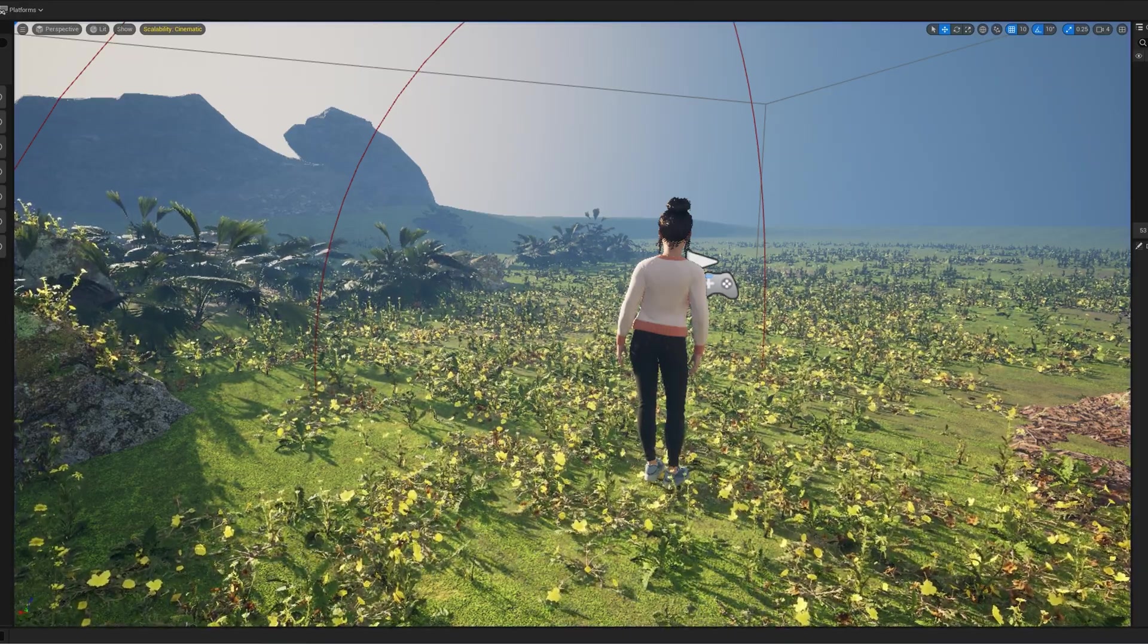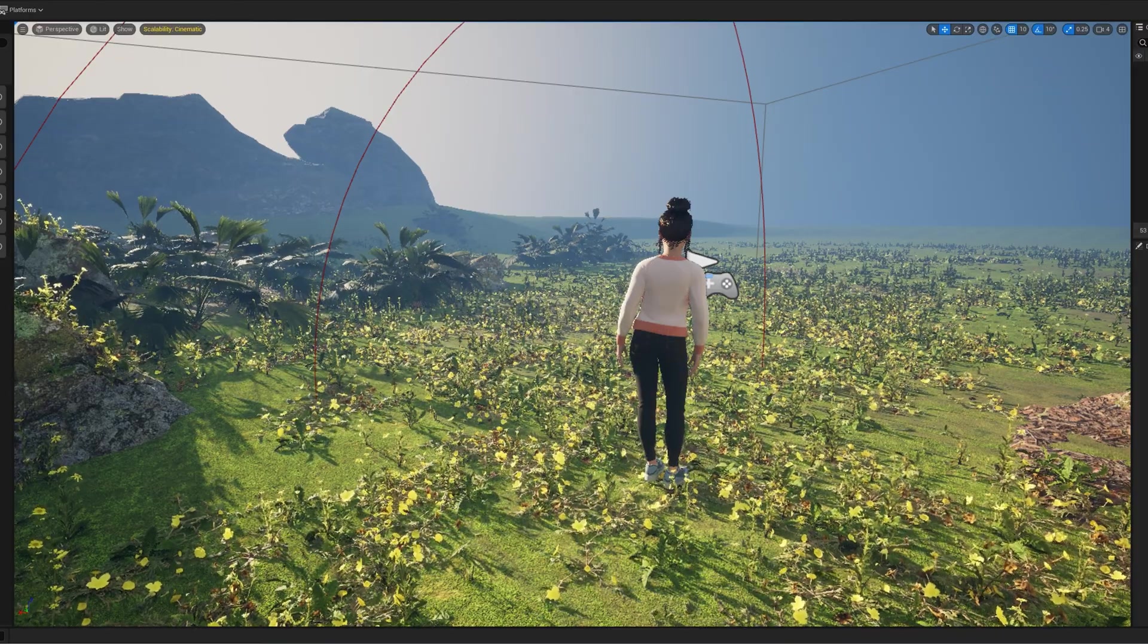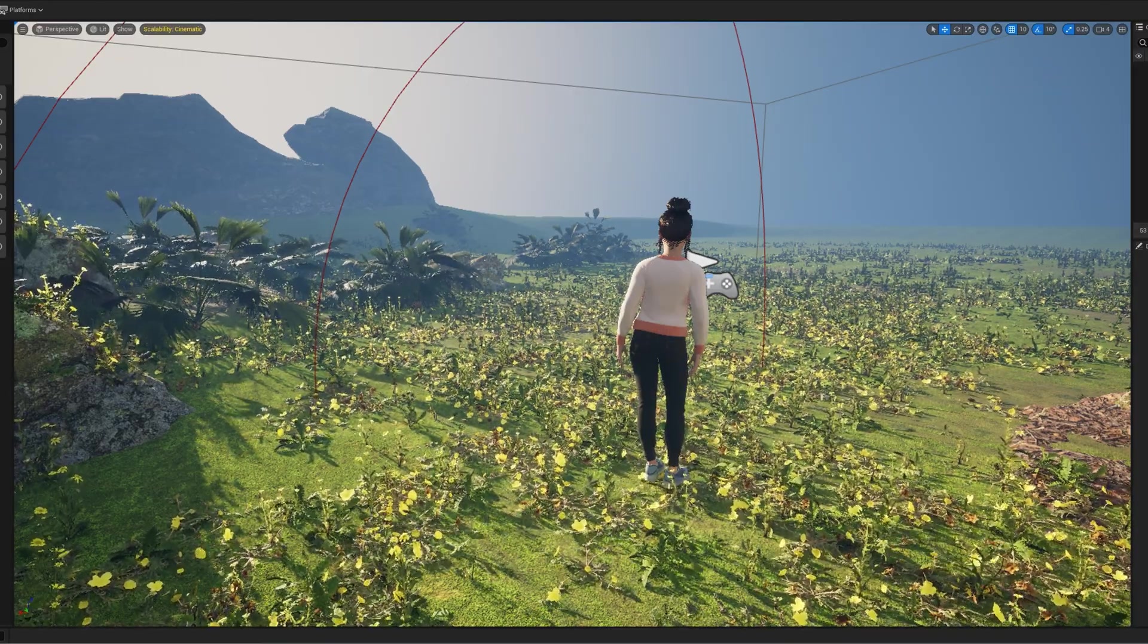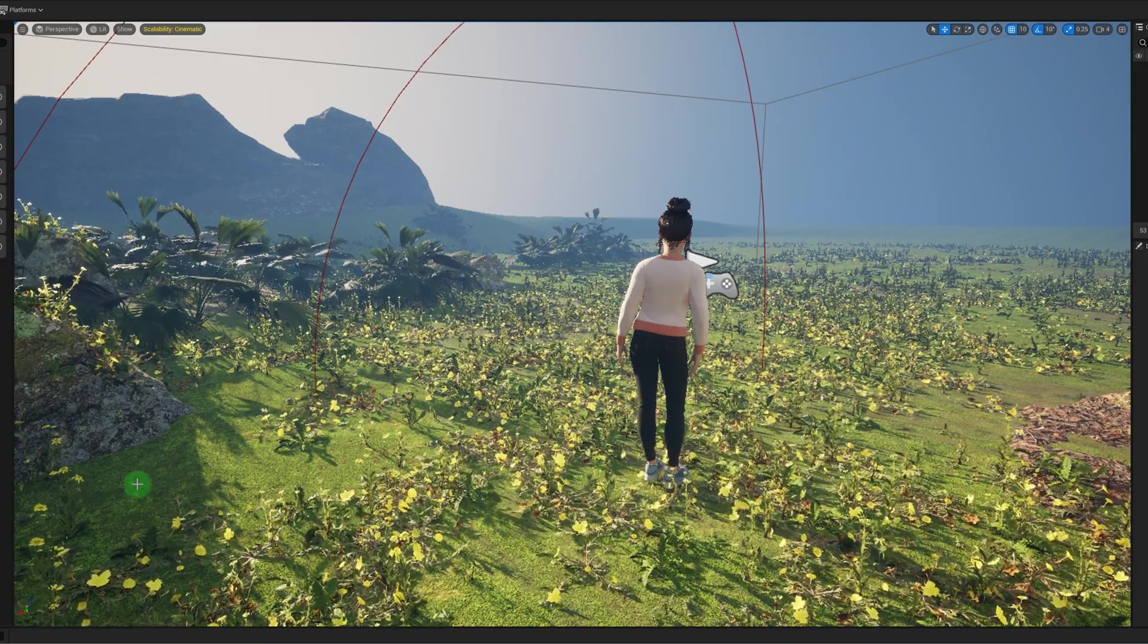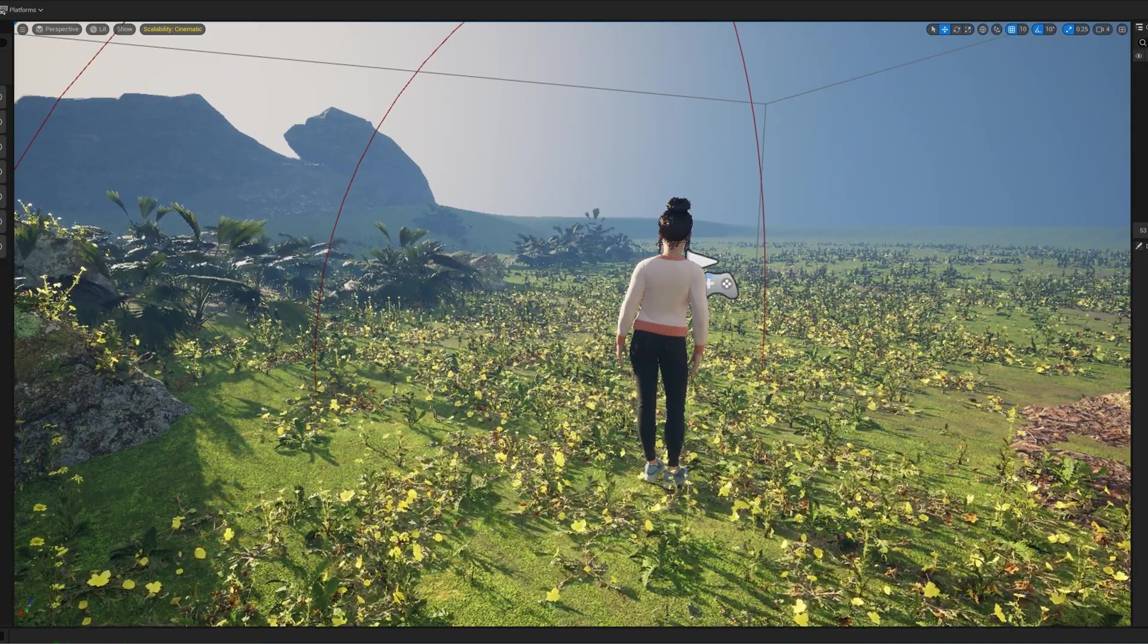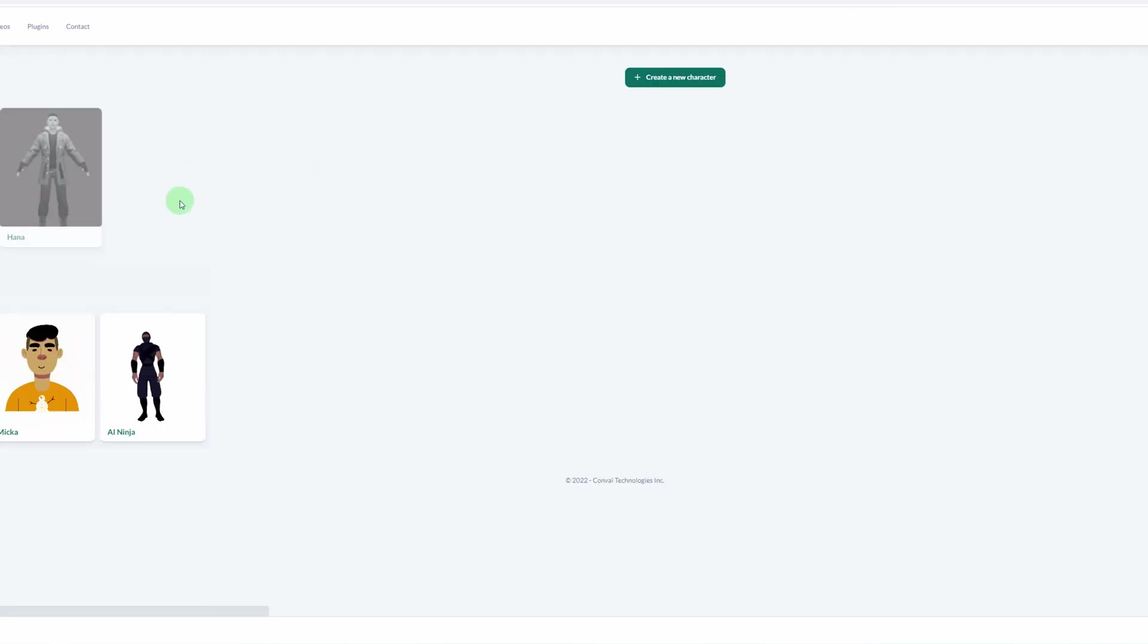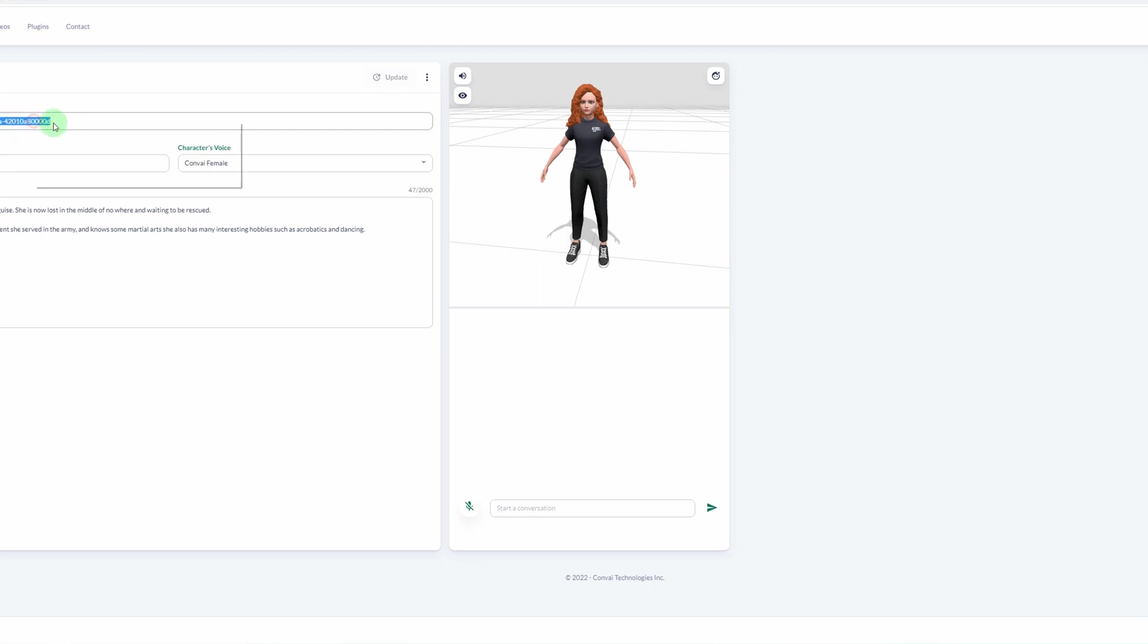Cool. So it works with the API key. Now we need to customize the NPC and give it a backstory. Now we need to go back to the website, go to your dashboard. You can create a new character here, but I'm just going to update the existing one. So it sounds like it's using the Hannah right now. You're going to want to go to your Hannah character and copy this character ID.